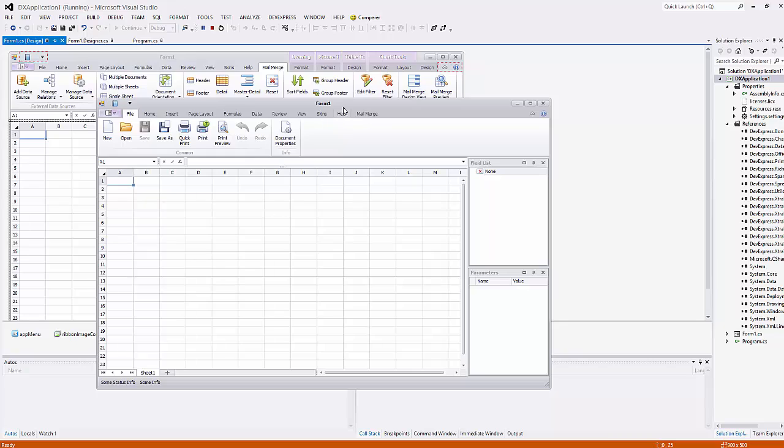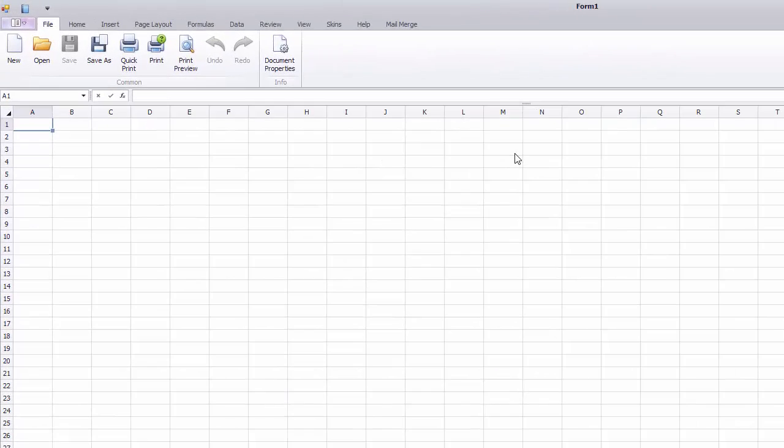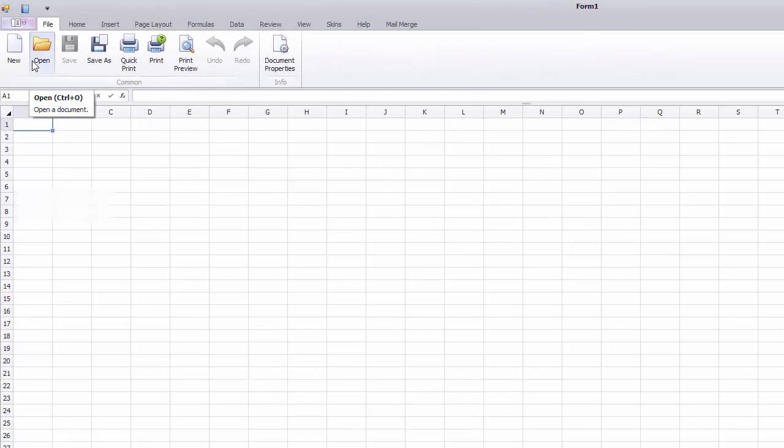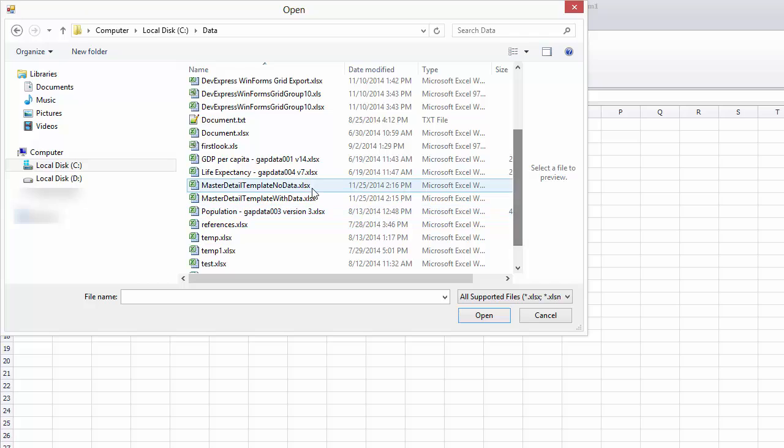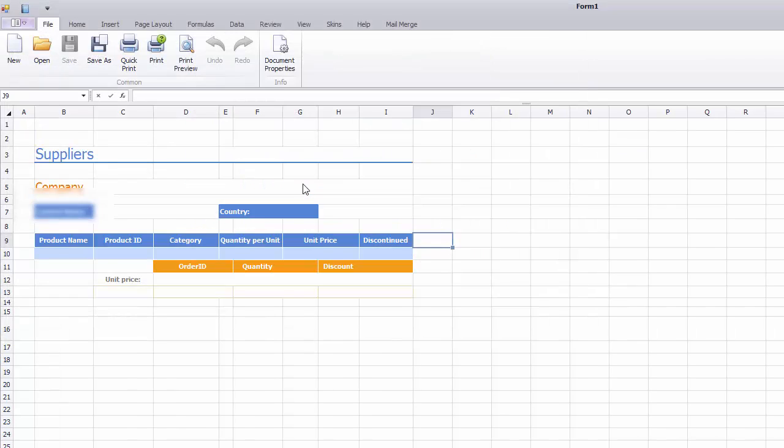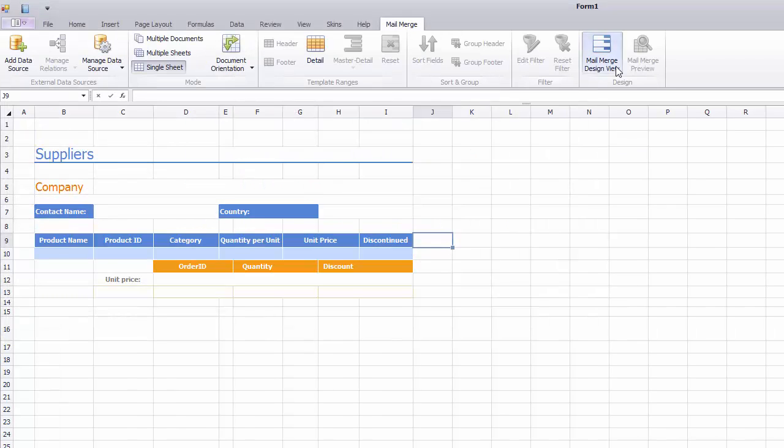A simple worksheet template containing captions and required formatting is prepared beforehand. Open the template in the Spreadsheet Control and switch to the Mail Merge Design View. Next, let's bind a worksheet to data.